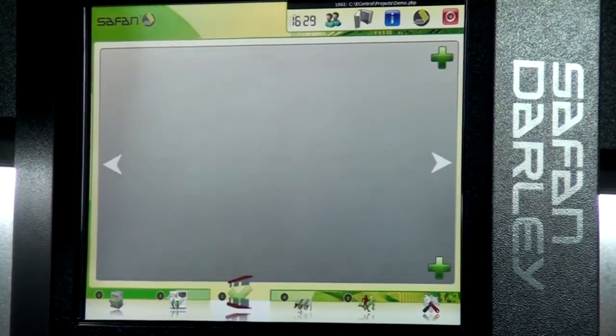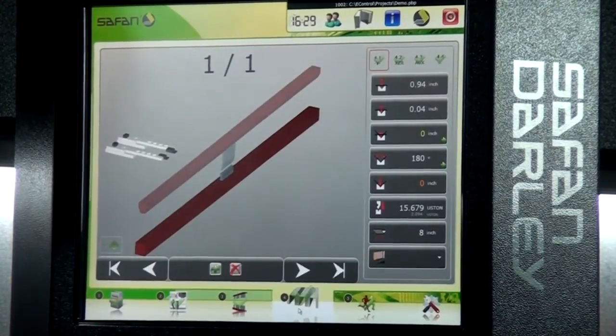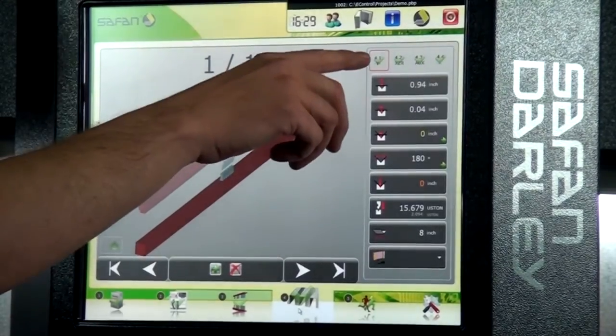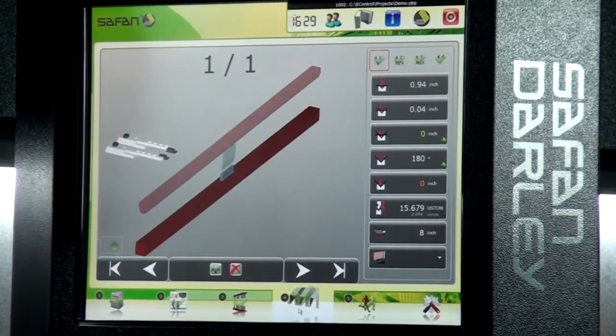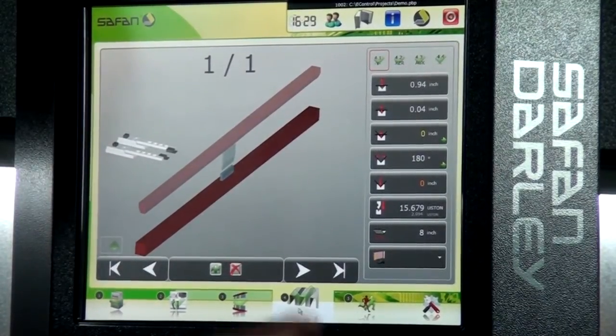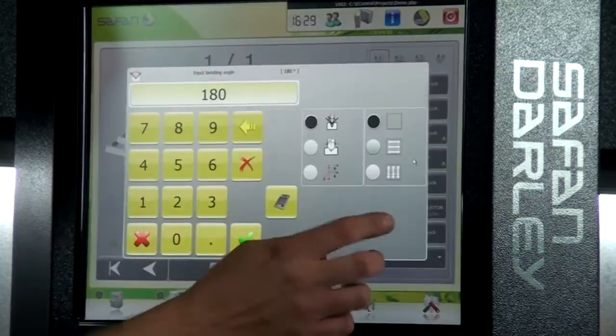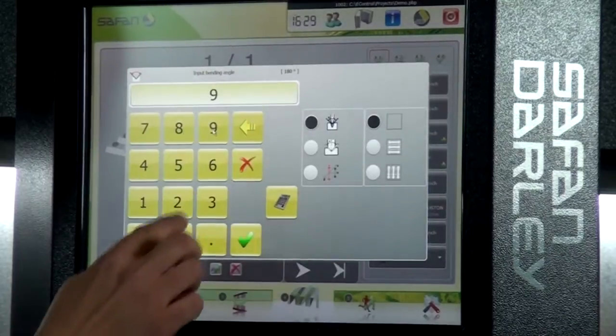Our next menu item is our axis commands. We have our Y-axis commands, and essentially what we need to do here is just tell it the angle that we're looking for — in this case, 90 degrees.